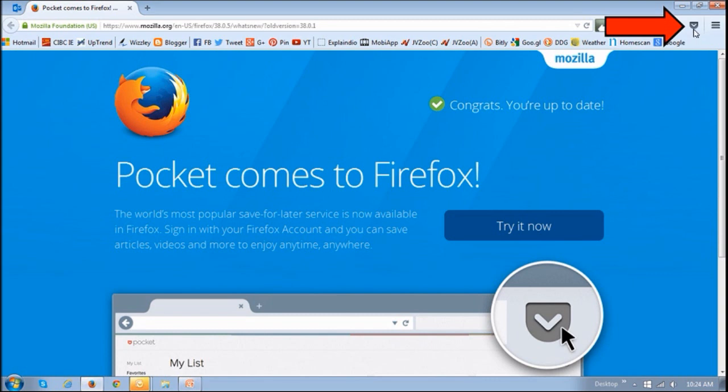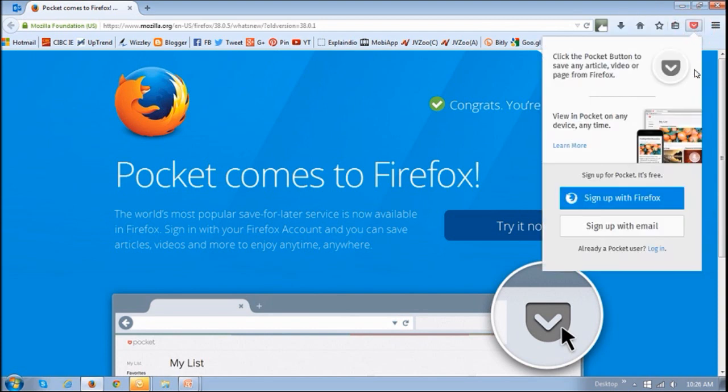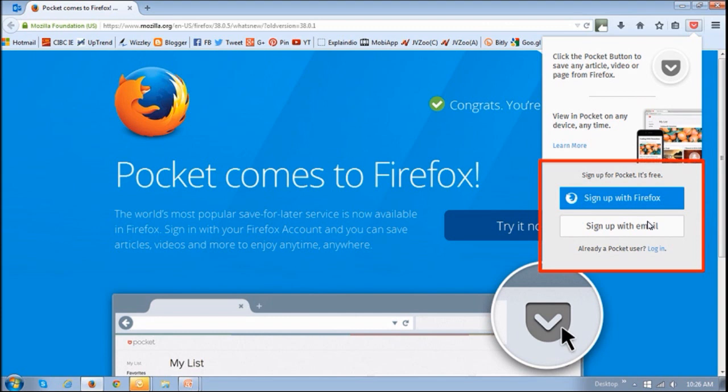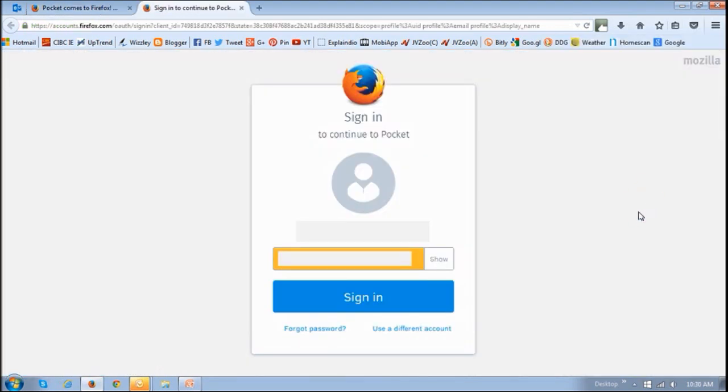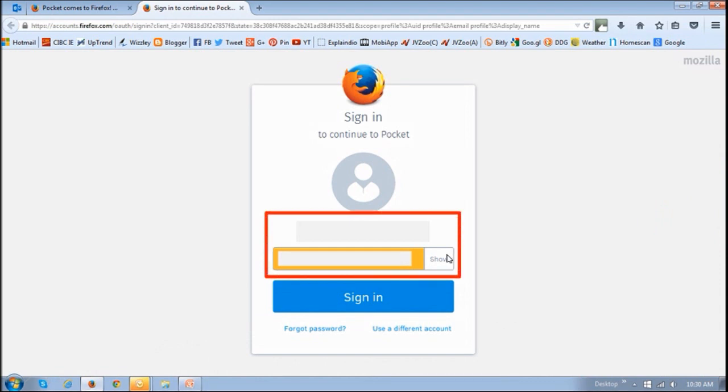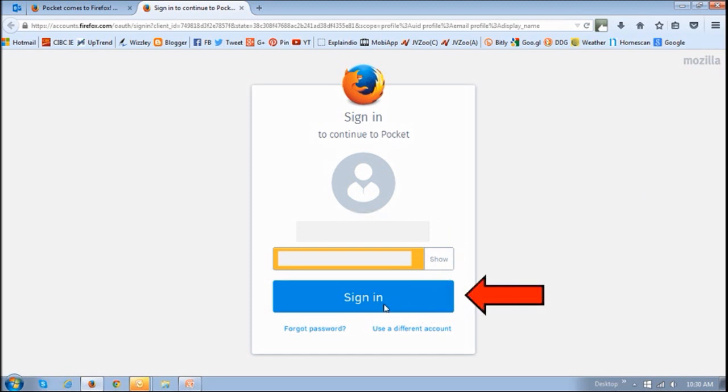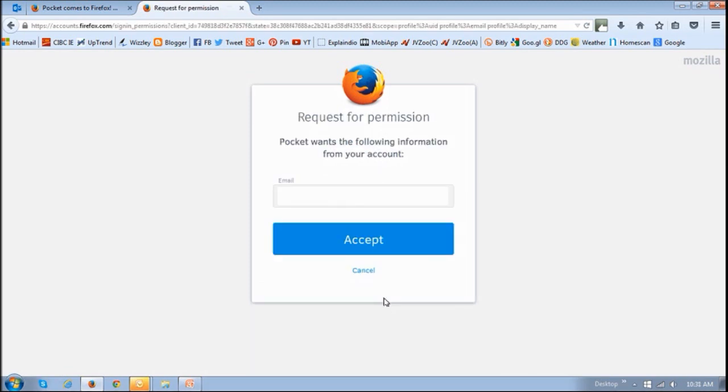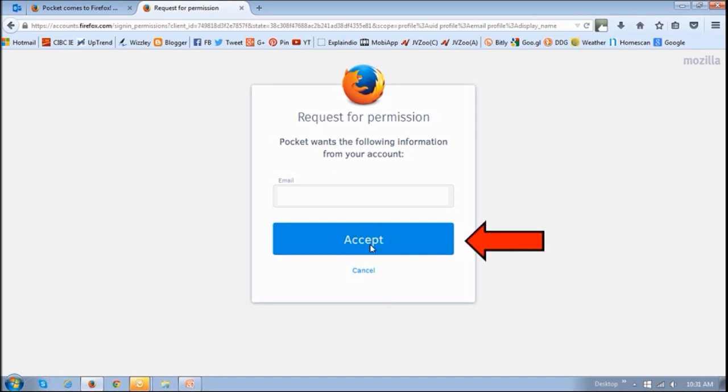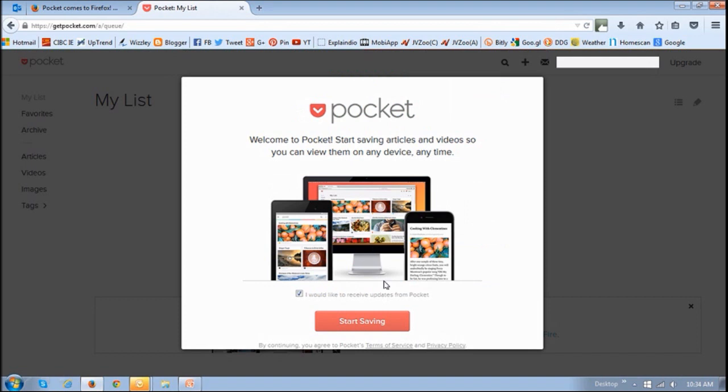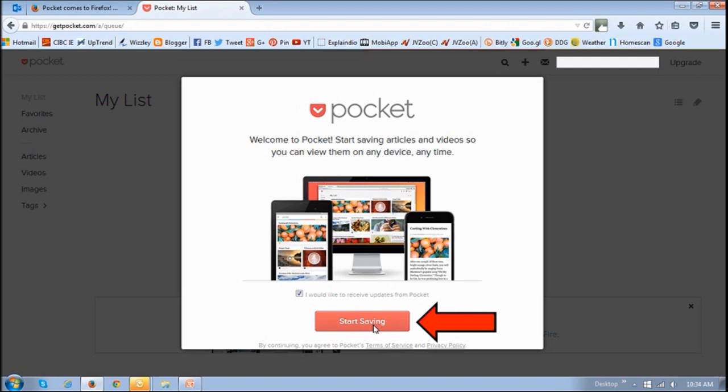So if you click on it, it will request you to sign up for the service. If you've got a Firefox account, you can use it to sign up, or you can just use one of your email addresses. So I've got a Firefox account, so I will use it to sign up. Then you basically just enter your email address and password, and click the sign in button. It will then ask you to accept and give them permission, so you just click accept. Then you can start using the service by clicking this start saving button.